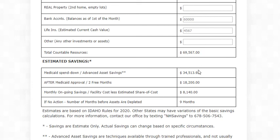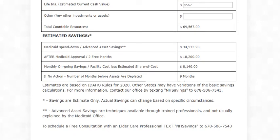Now let's look at what happens down at the bottom. This says Medicaid spend-down, but really Medicaid is going to make them spend down virtually everything if you ask them. The second half here says Advanced Asset Savings: thirty-four thousand five hundred thirteen dollars and ninety-three cents. That is what I would be able to help protect for that single person in the nursing home and still qualify for Medicaid.